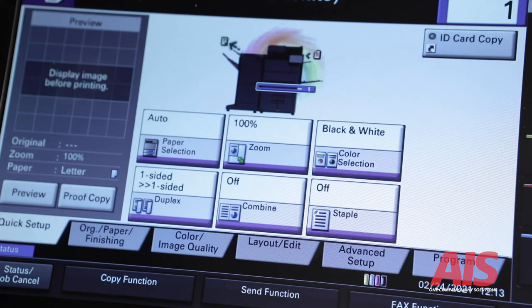The fifth tab under the copy setting is combined. This setting is used for an ID card copy.